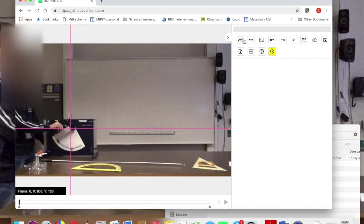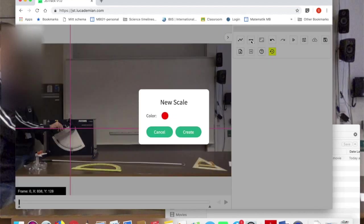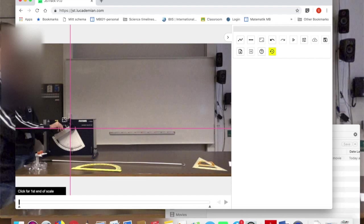Then I need to create a scale. That's these 3 dots here. So I click there and create. It's telling me it gives some instructions down here in the bottom left of the screen. So I'm going to click.